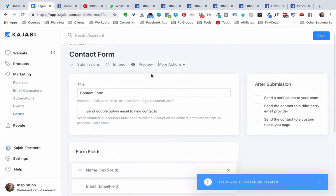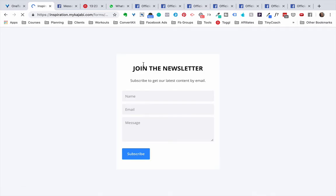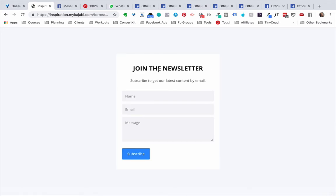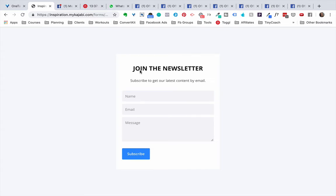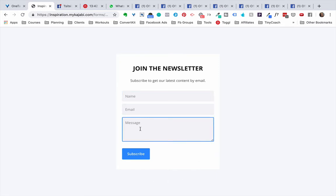We can preview it right here and this doesn't look really good right, and it says join a newsletter and we want to change that. But this is just the form setup, like the technical setup of the form. Once we embed it on a specific landing page like a contact page we can change the look of this. So don't worry about the looks, we just need to test that there is name, email and message. That's important.